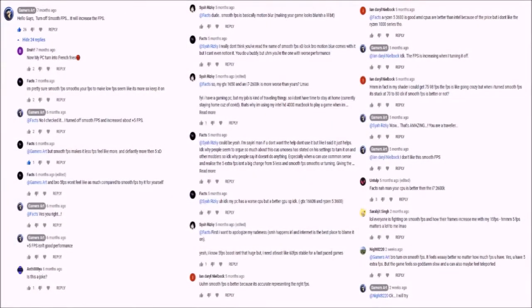Hi there friends. As you know, we had a huge discussion about smooth FPS. Today I'm going to solve that problem and explain about smooth FPS.